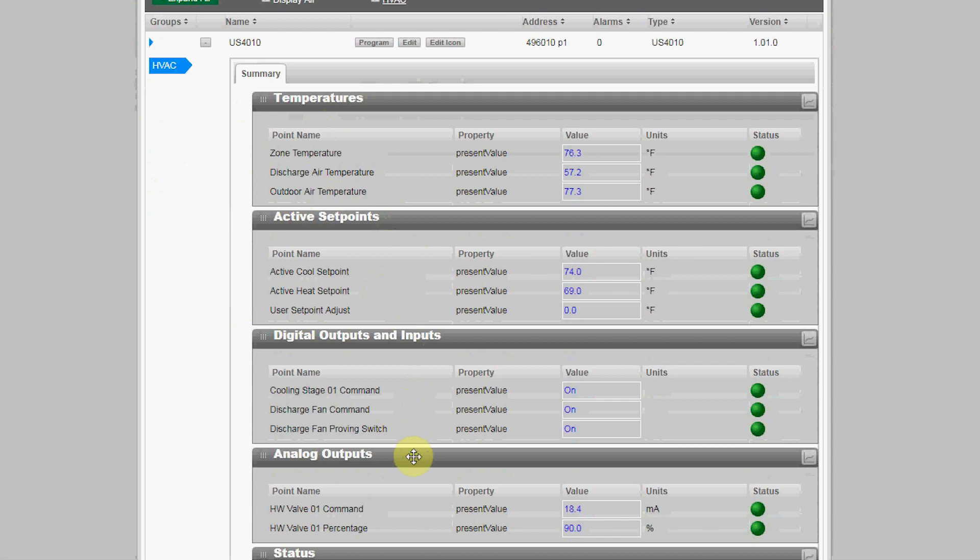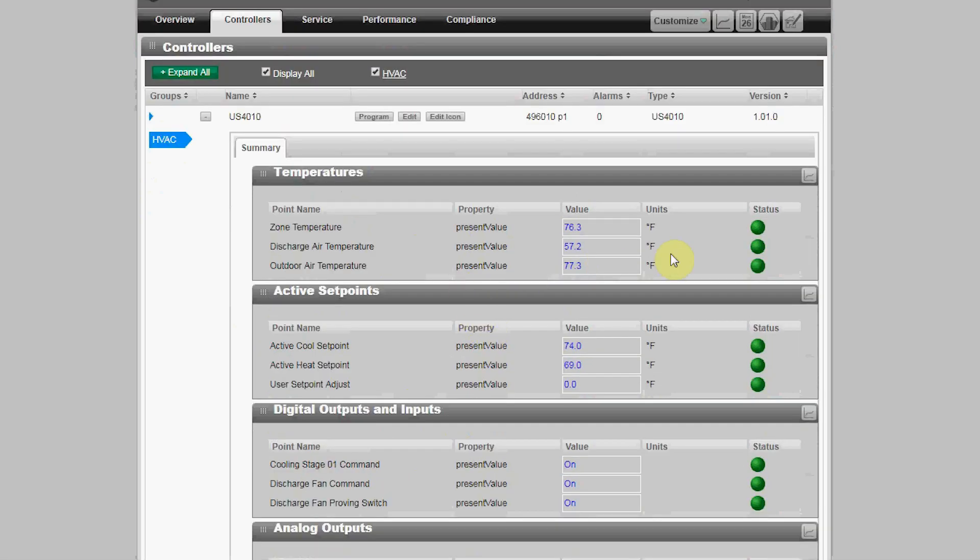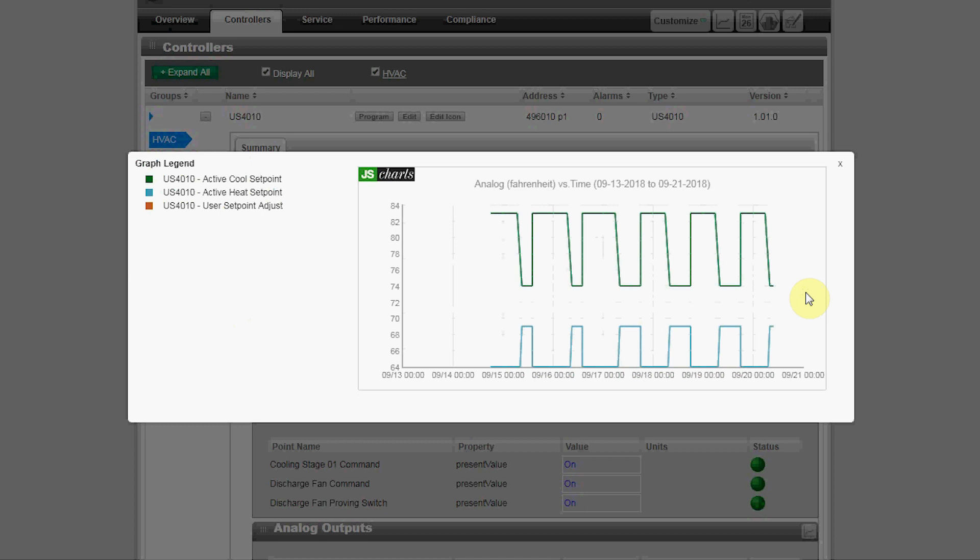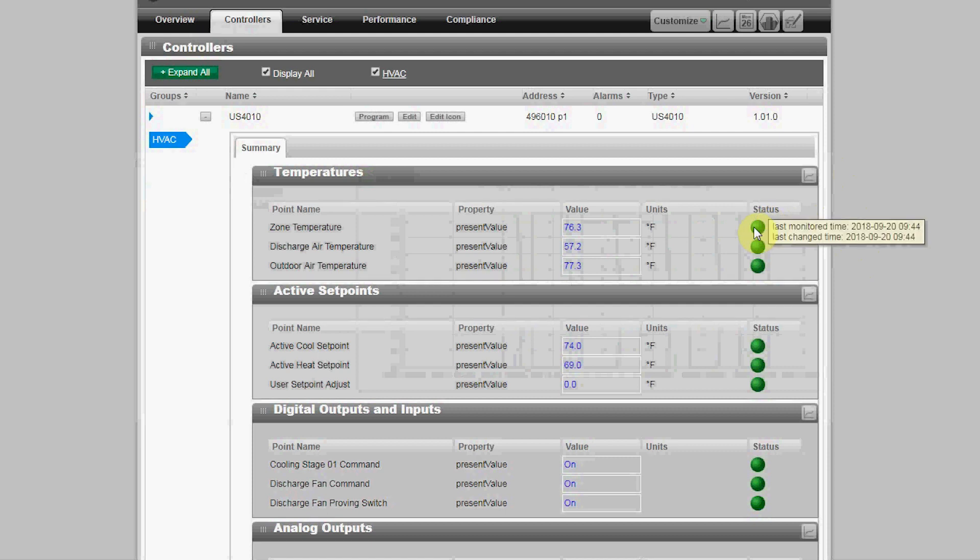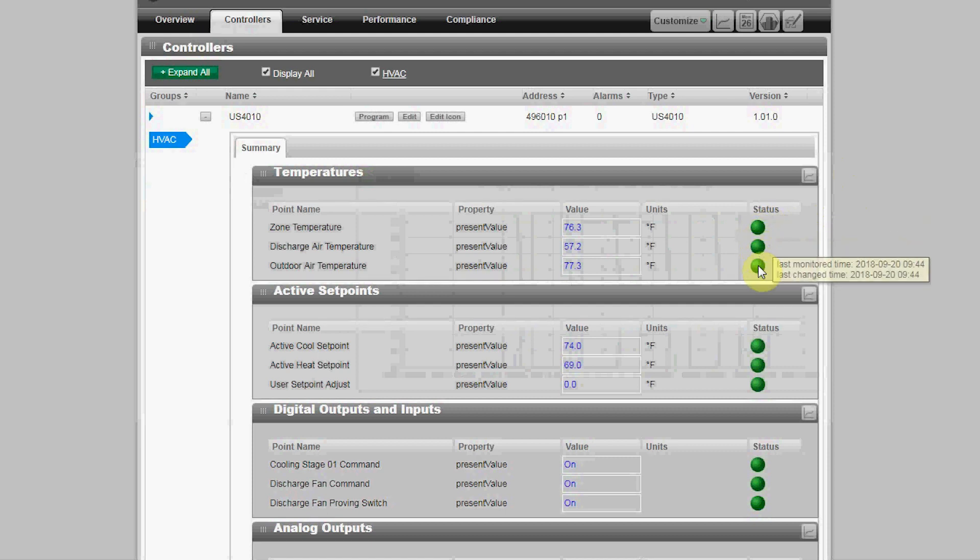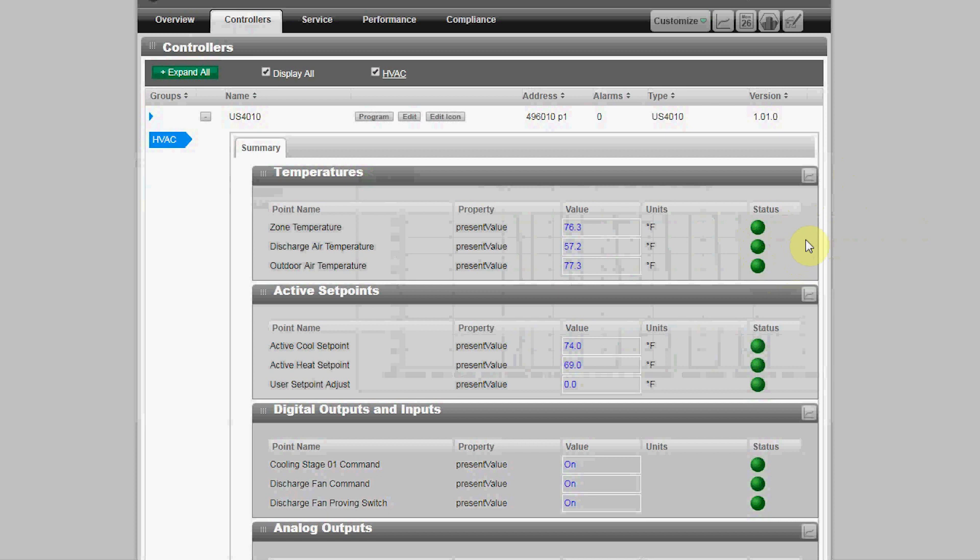You can also see a seven-day trend of all the data within each of those groups by clicking on the trend button. The status of the monitor data is color-coded with green indicating the data is recent, and scrolling over the icon will give you a timestamp of the last data update.